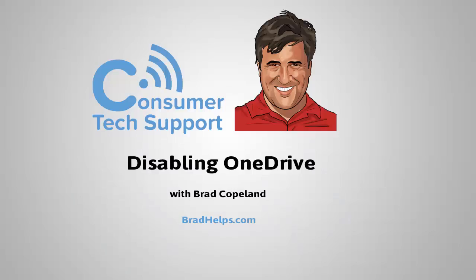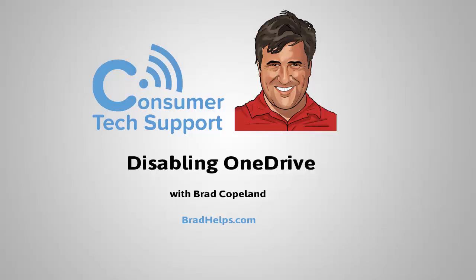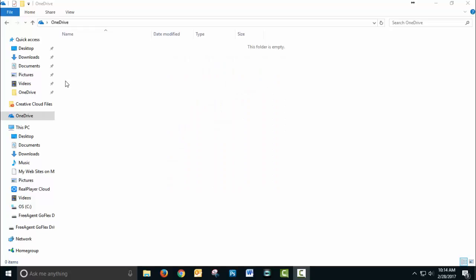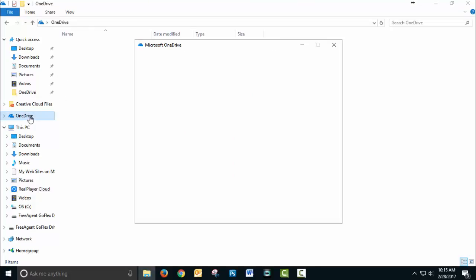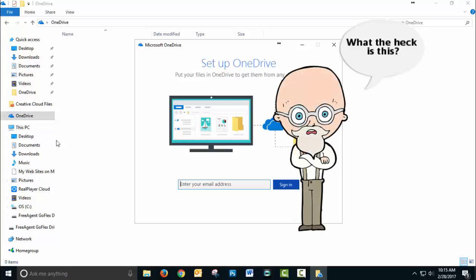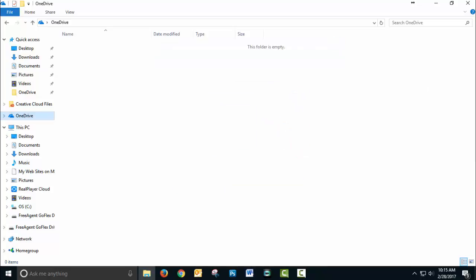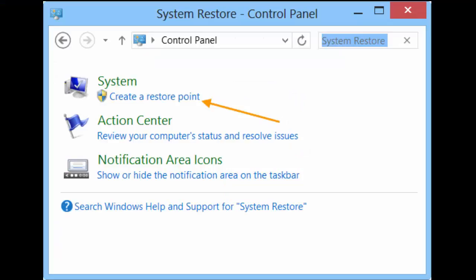Some people like OneDrive, some people don't. I fall into the latter category. Even if you've already uninstalled OneDrive, this is relevant. So you're cruising along and trying to save a file or open a file and OneDrive opens. Let's show you how to stop that from happening or make that less likely.